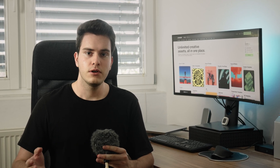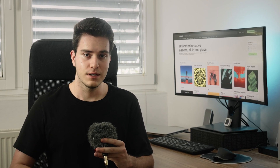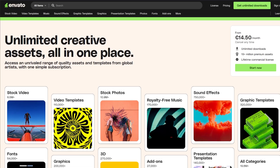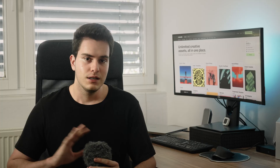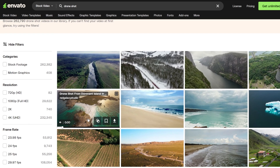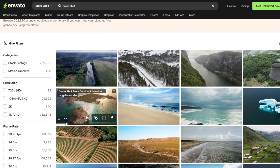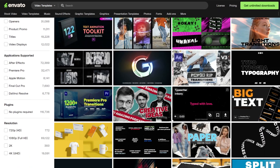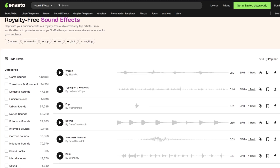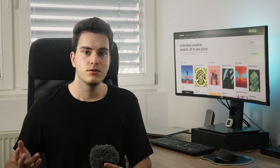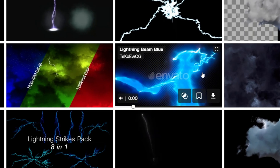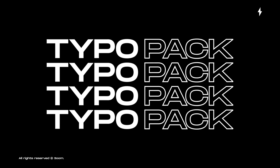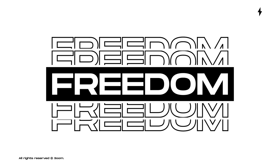Before we continue I would like to mention a great resource where you can find a lot of useful stuff: Envato Elements. It's a huge library that can help you while you're working on basically any kind of project — whether you're looking for stock footage, video templates, fonts, music and sound effects. There are also green screen assets like fog, fire or lightning, After Effects and Premiere Pro templates, and literally anything you need.